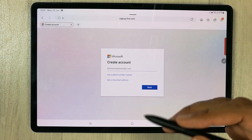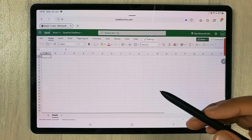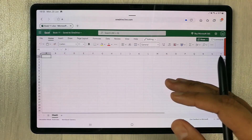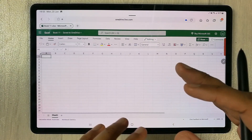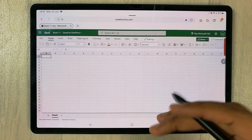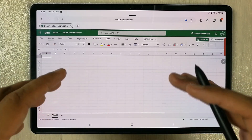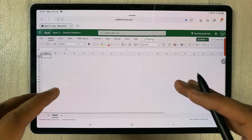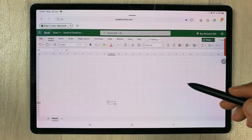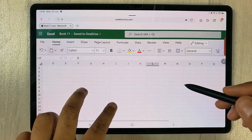Once you log in, it will take you to the Excel sheet. This is an official web version of Microsoft Excel, so all your work will be saved into OneDrive and you have 5 GB of space.